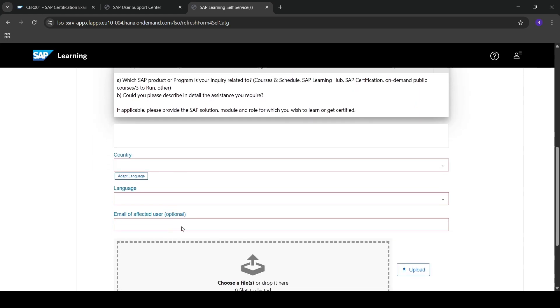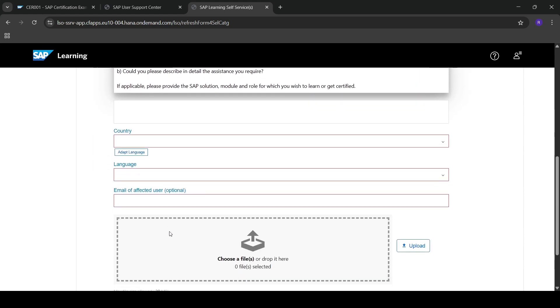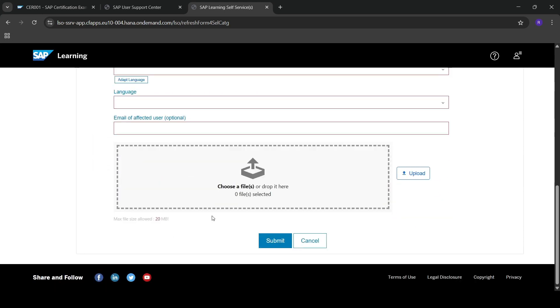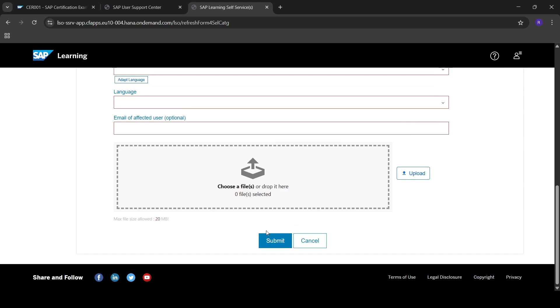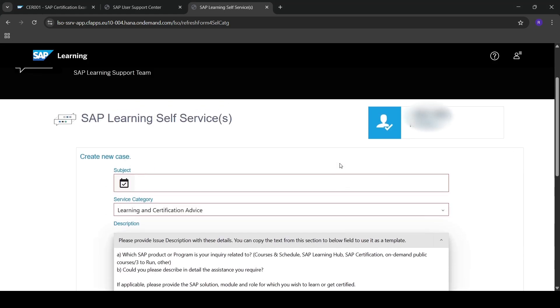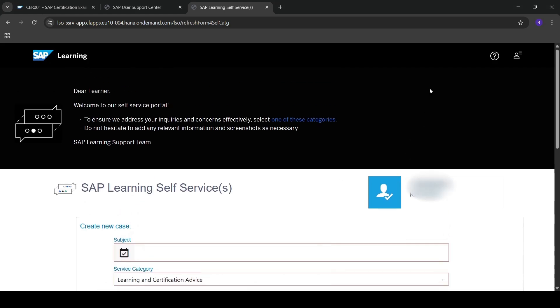Here you need to select your country, language, and email that you are using. If you have any screenshot, you can attach it here — it is not mandatory though. Then just click on 'Submit'. I already mentioned that I raised this issue to SAP, so let me show you what response I got.